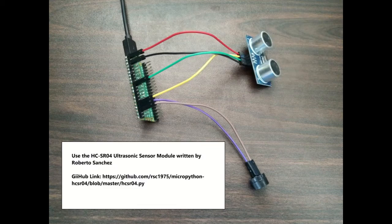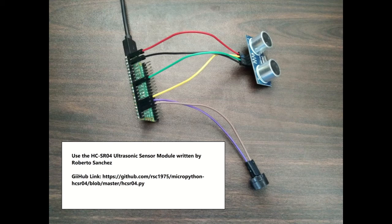For the distance measurement code, I used the HC-SR04 ultrasonic sensor module written by Roberto Sanchez. This module was uploaded on GitHub by rsc1975.